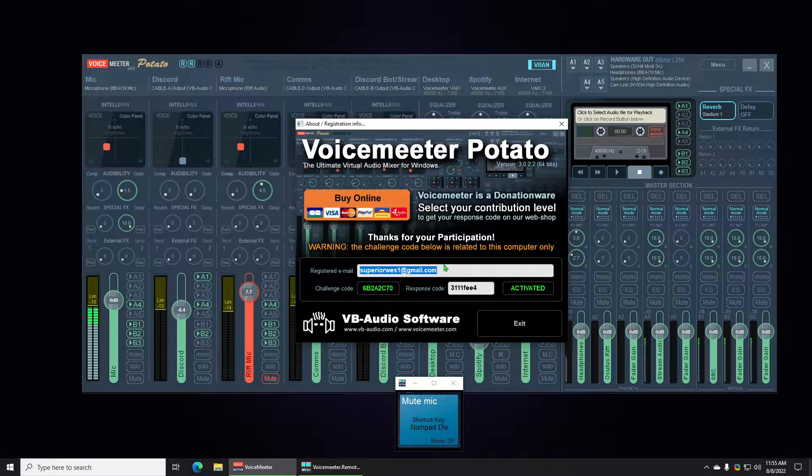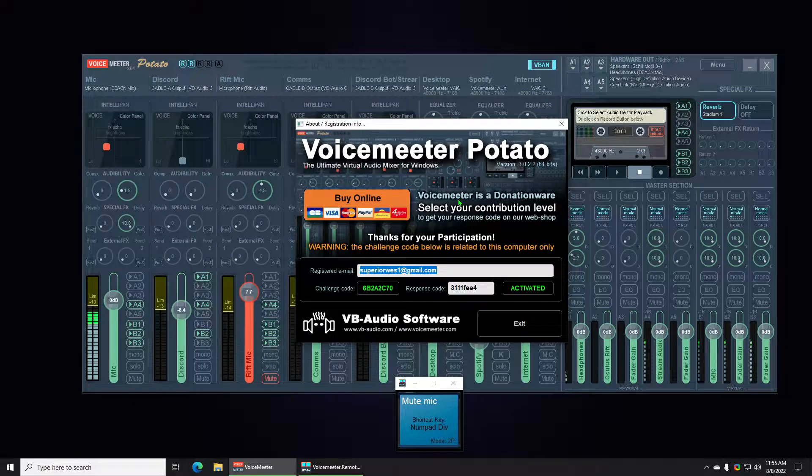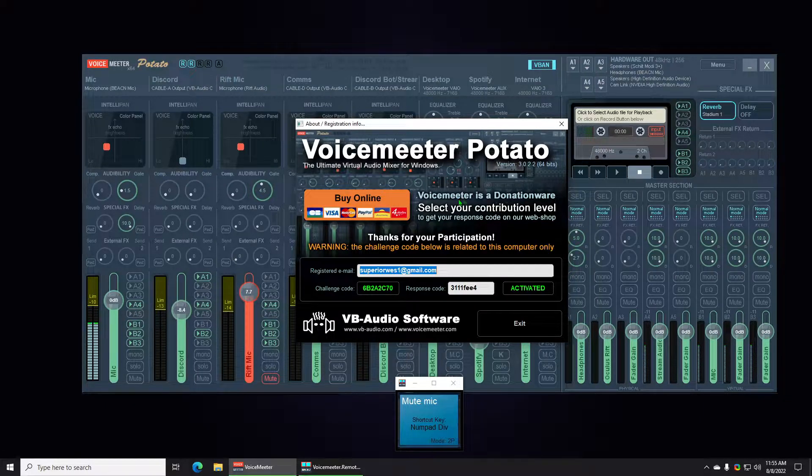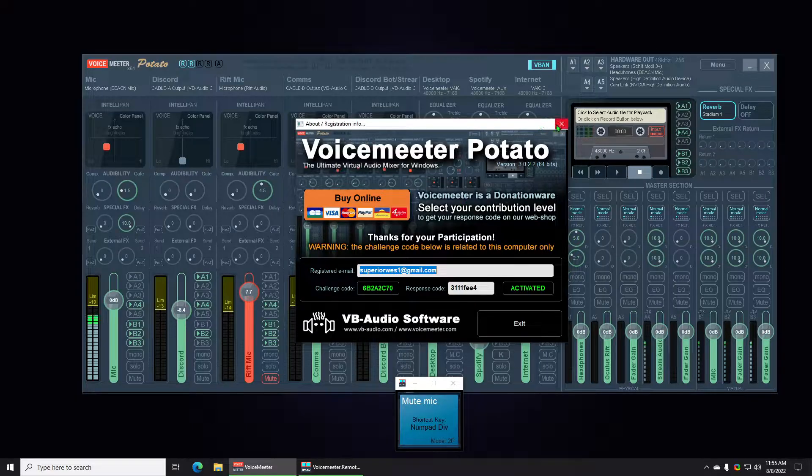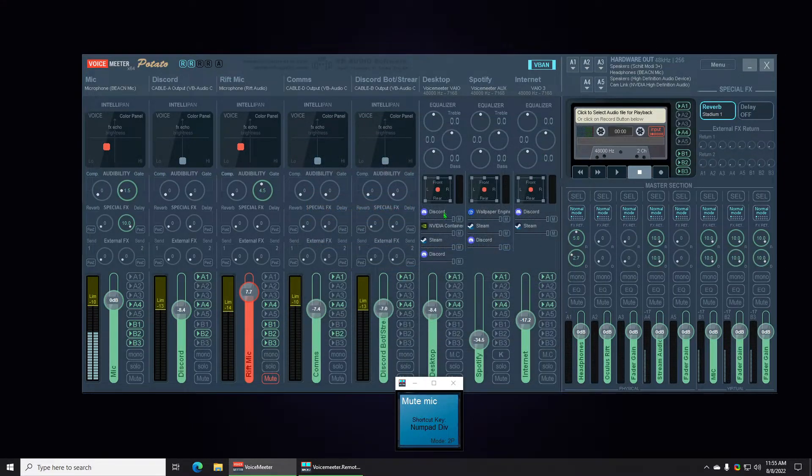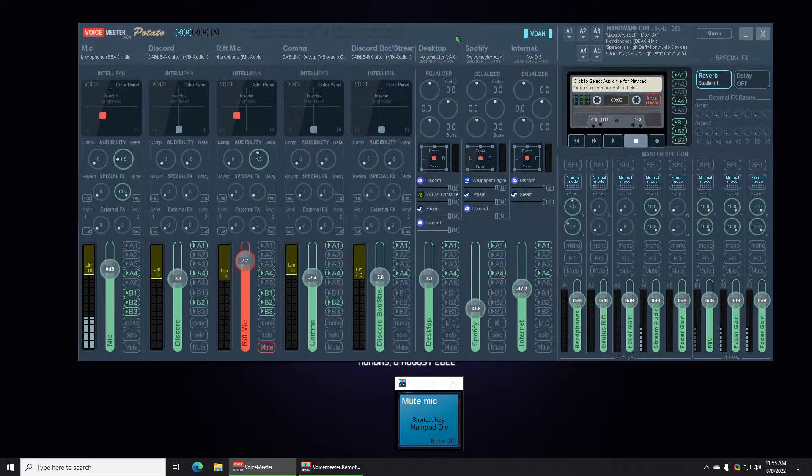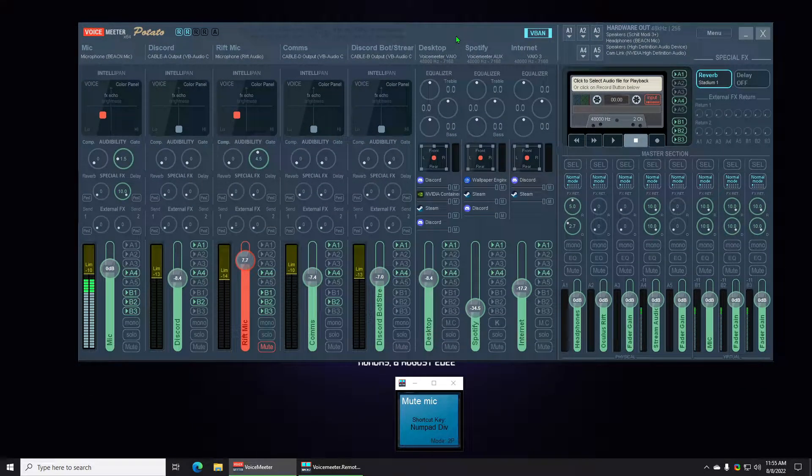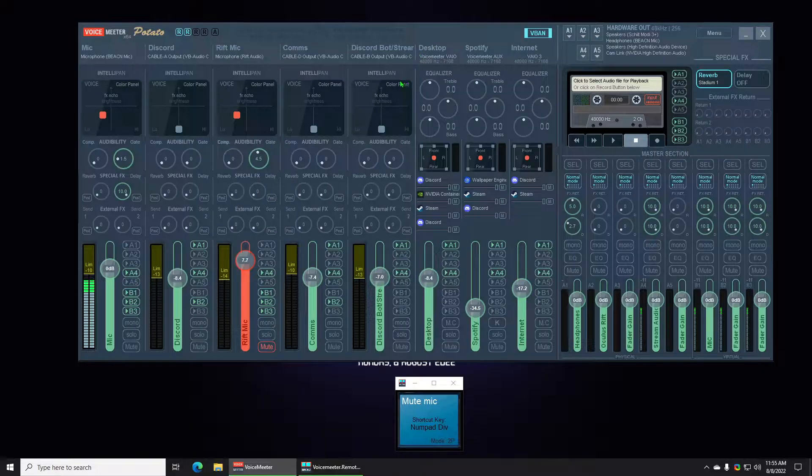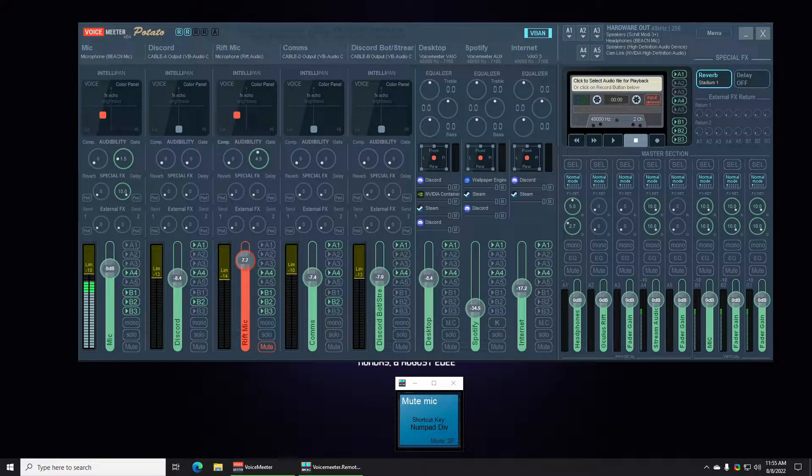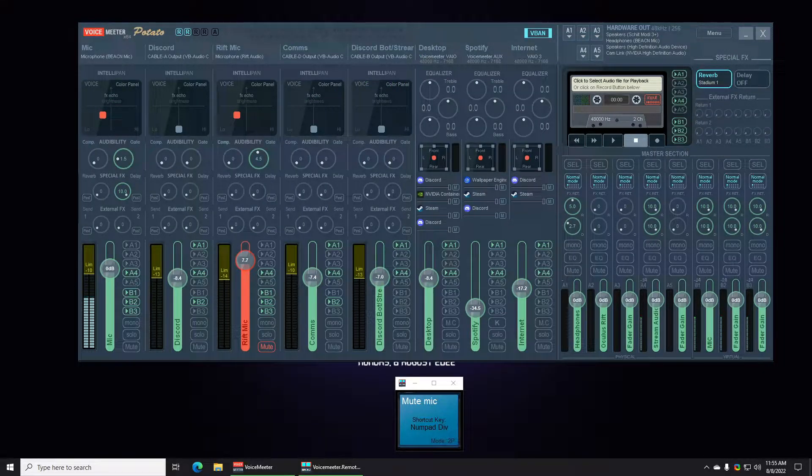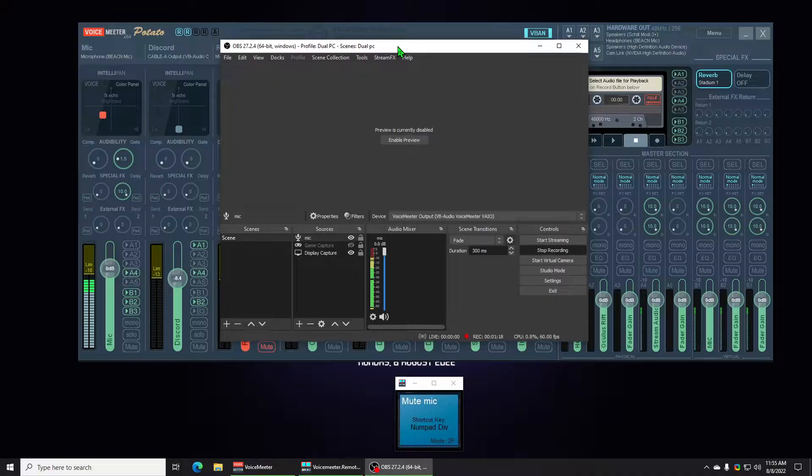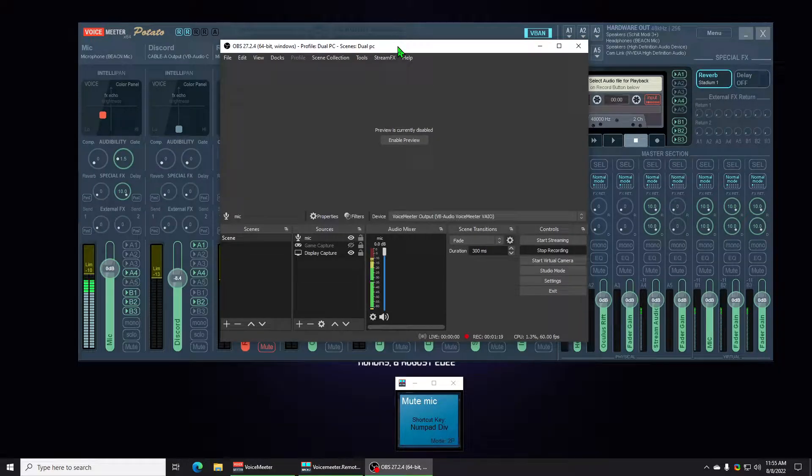This will save your license. It should save anyways but nothing wrong with being safe. So that will be everything I need to save.